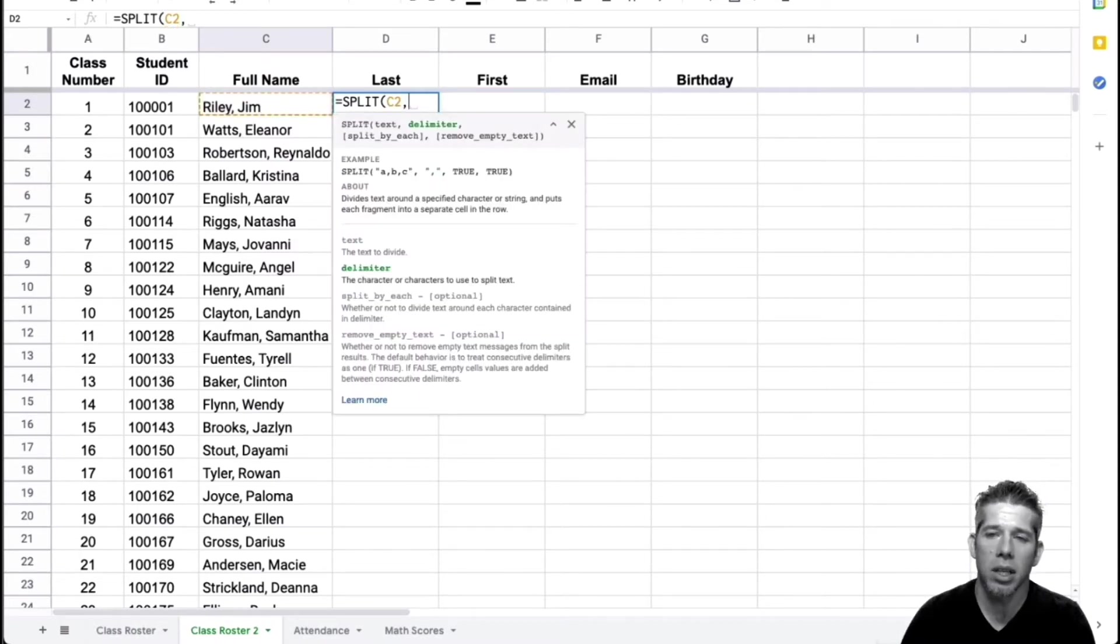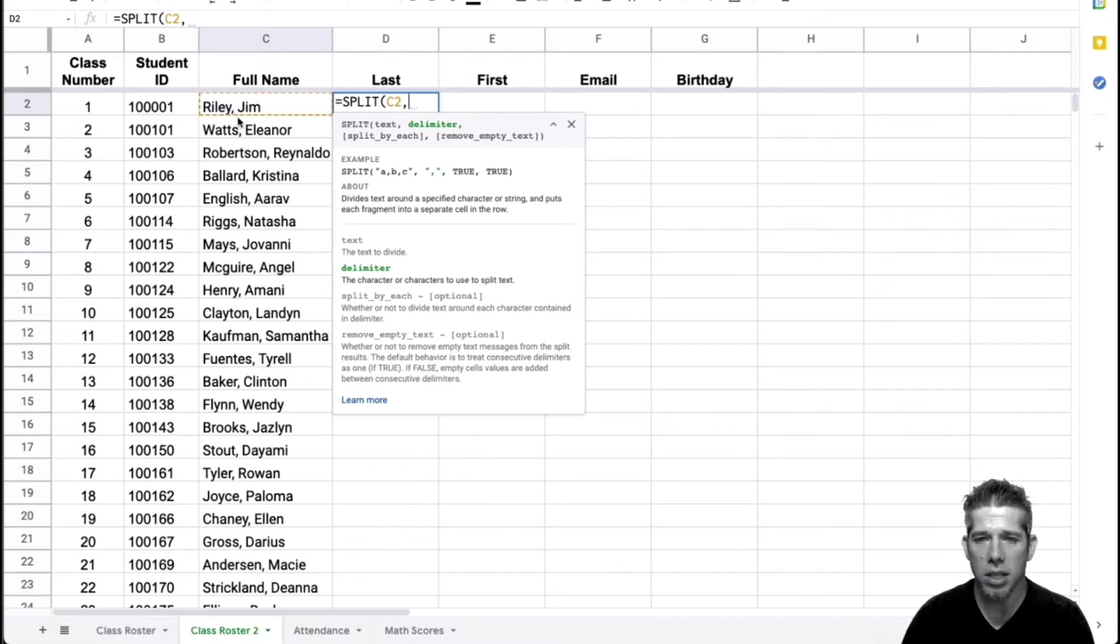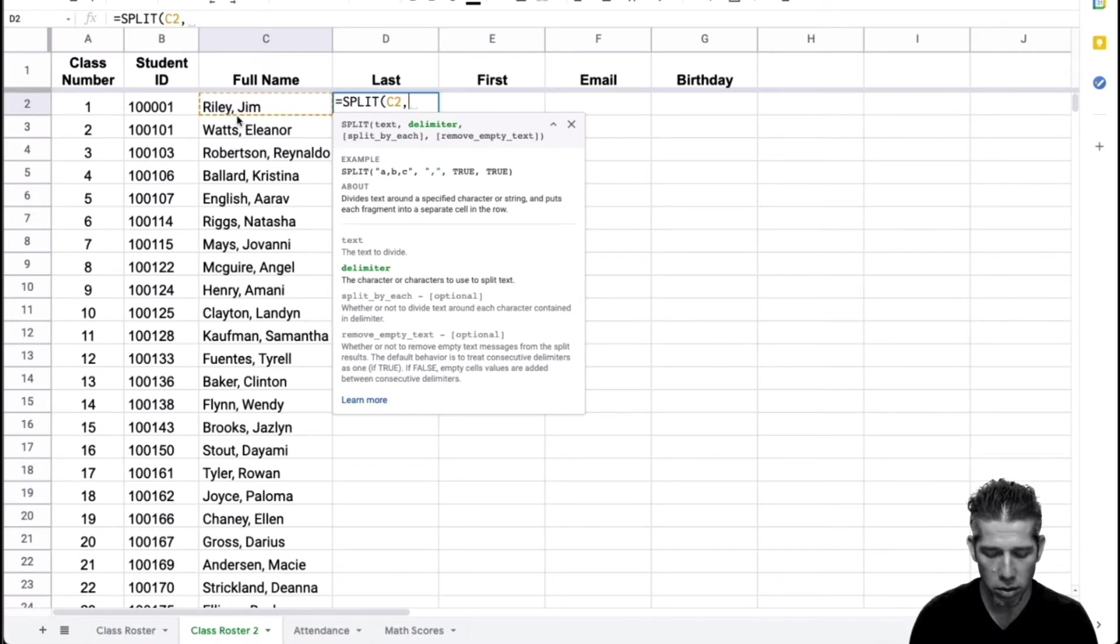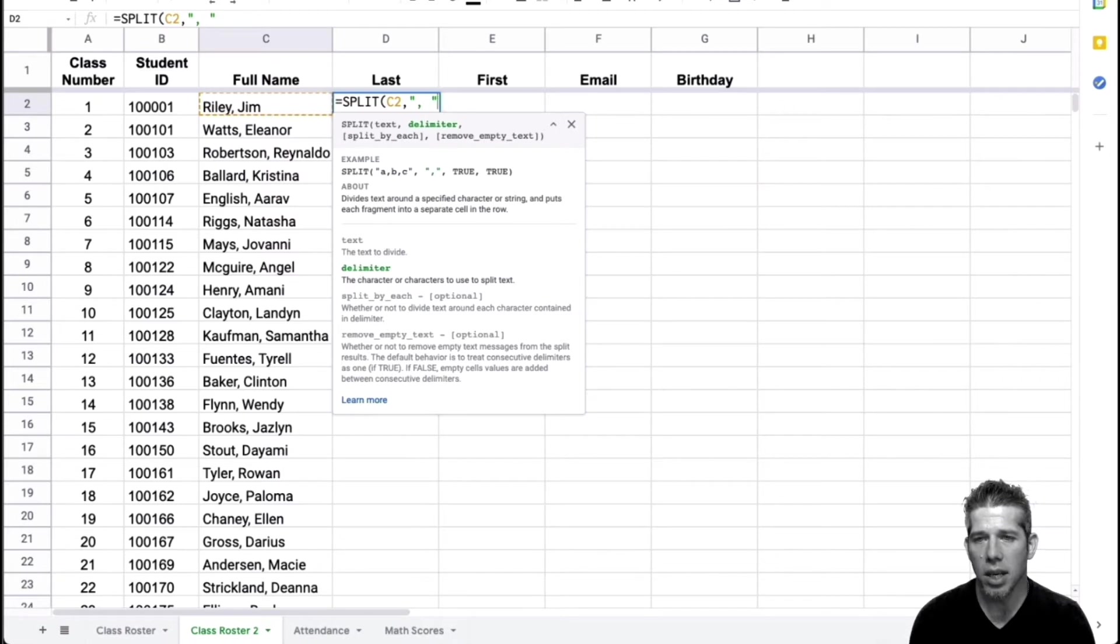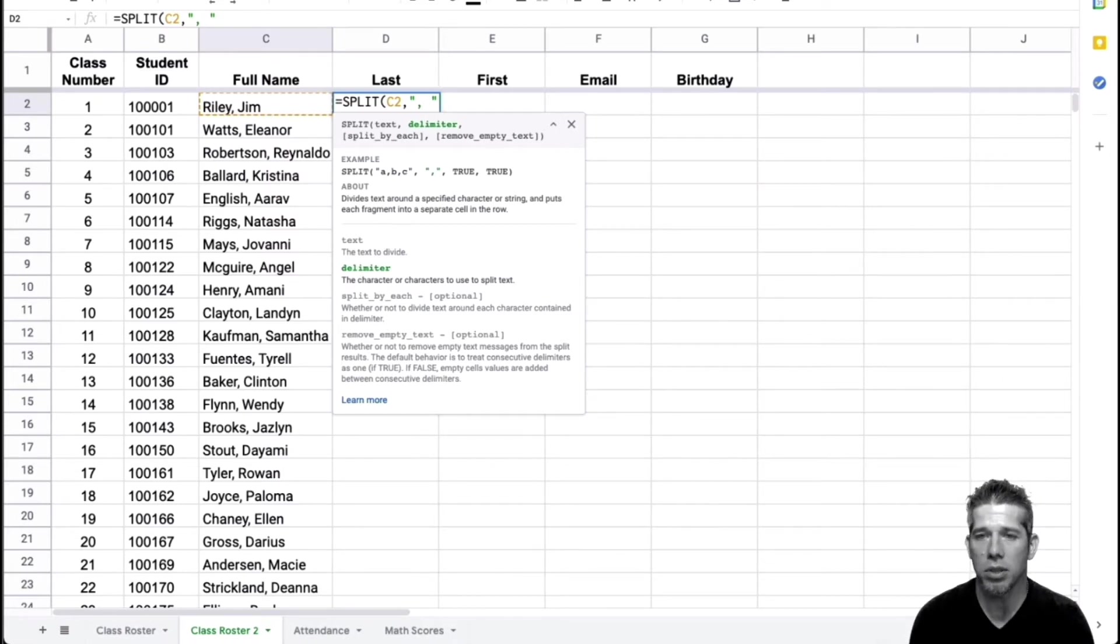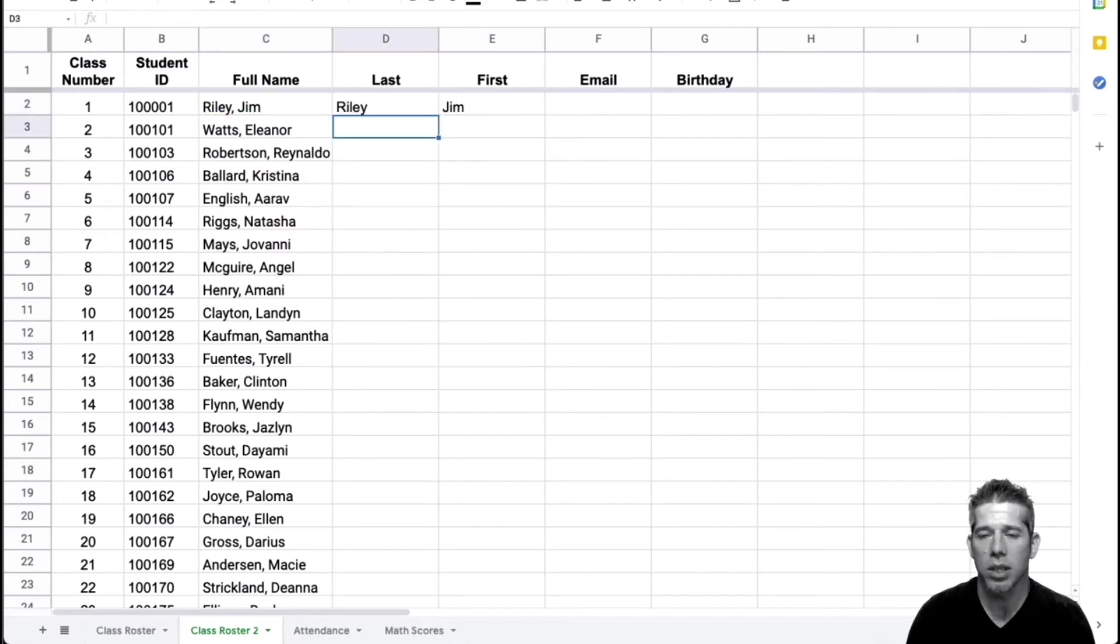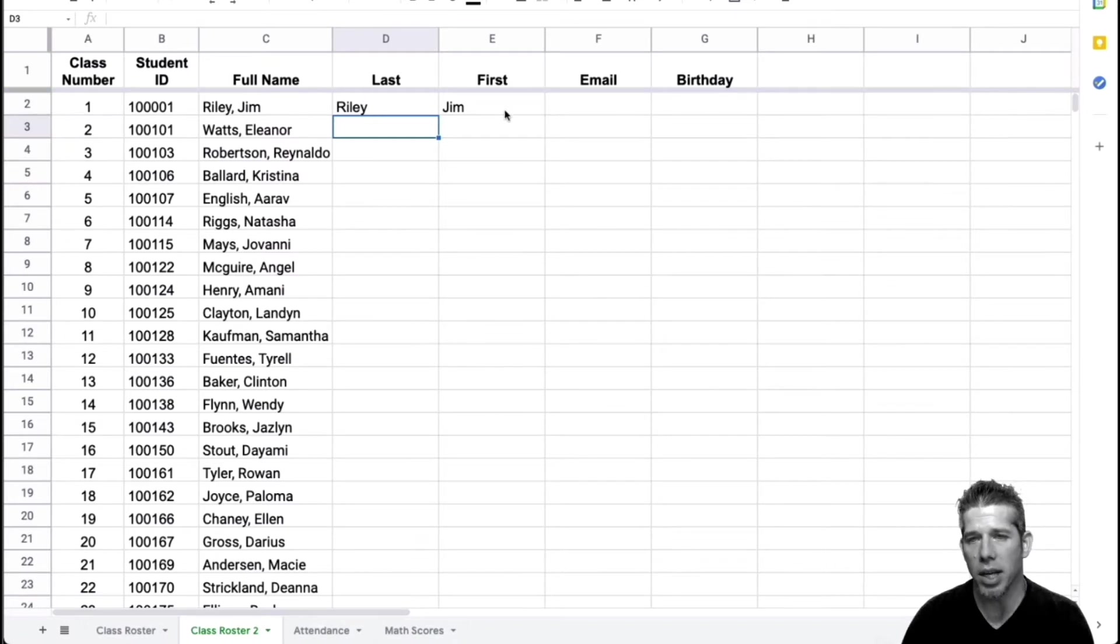Now my delimiter in this situation is a comma and a space. So we can represent that by doing double quotes again, typing in a comma, space, and then close quotes. And if I press return on the keyboard, then you can see how it has separated those names for me.